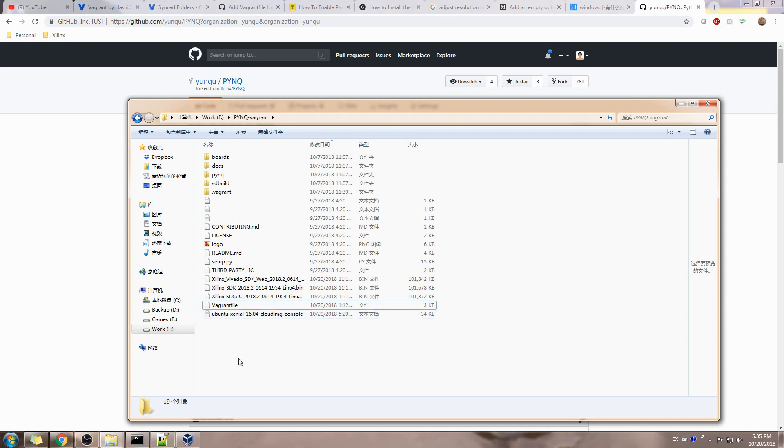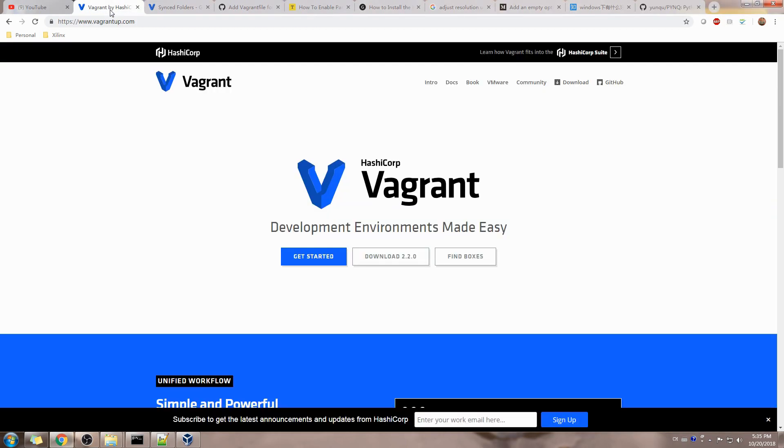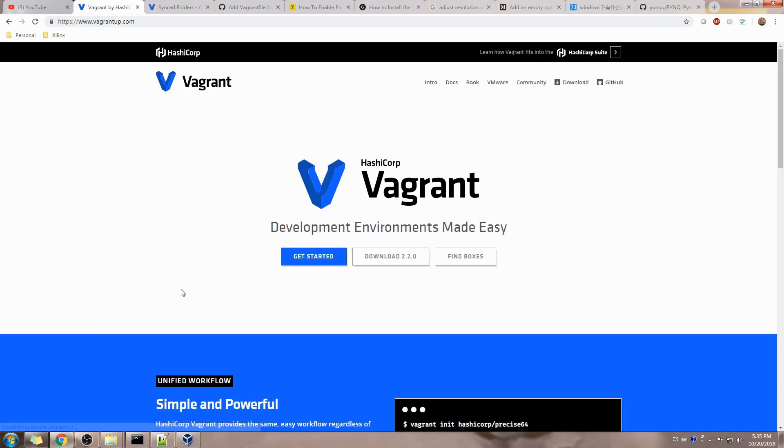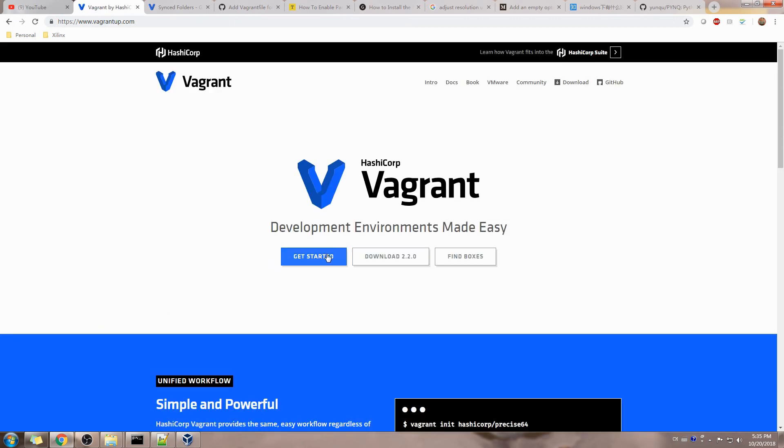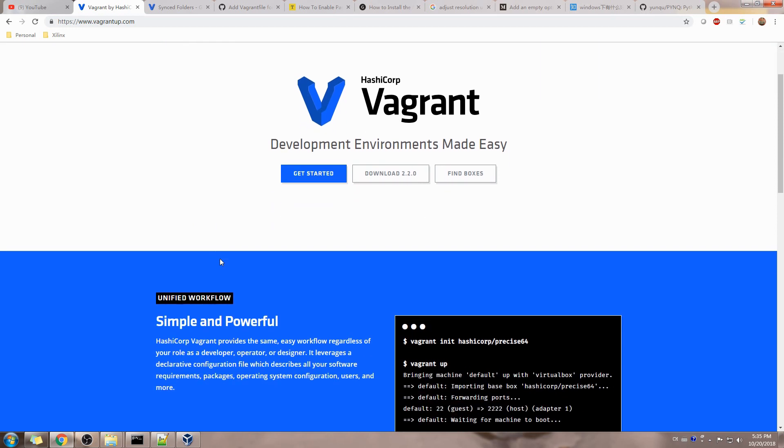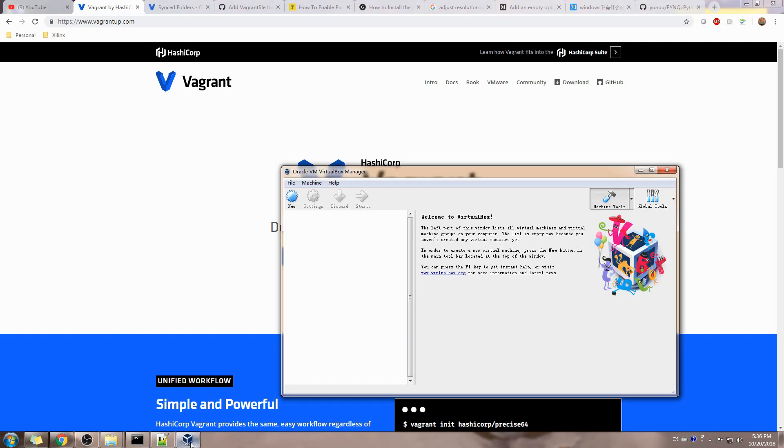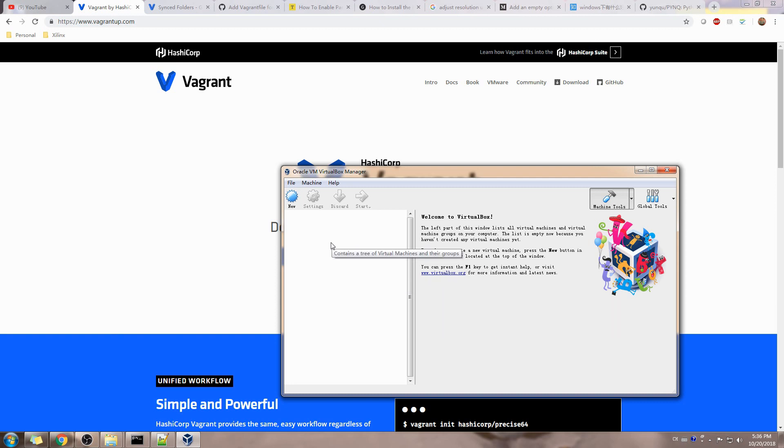So the first step, there are two software for you to install on your host side. The first one is the Vagrant software. If you Google Vagrant, just look for the Vagrant software. You will probably see this and just download the latest version. You will also see some documentation there so you can play with it a little bit. We'll just skip the installation process for the Vagrant file and the second one is VirtualBox.